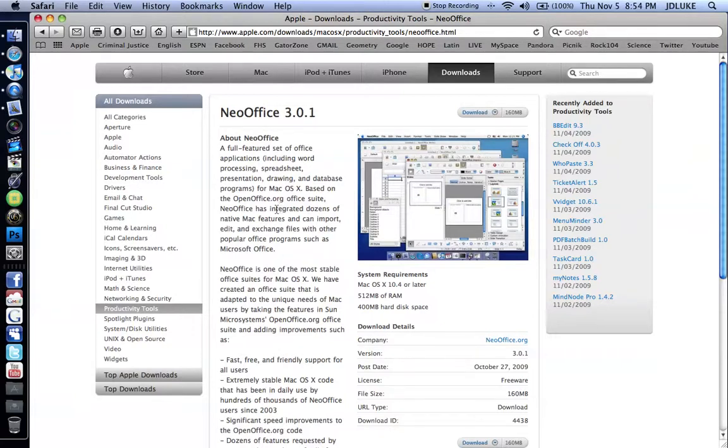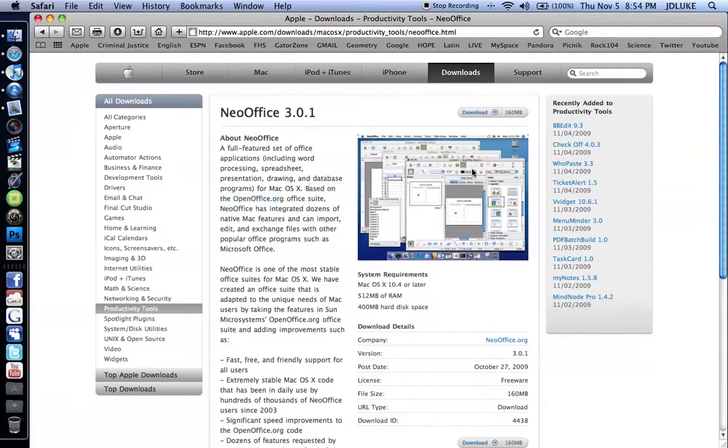So you can see right here it says based on OpenOffice. So just download it. It's free so why not. If you don't have a word processing program you will probably need it sometime in the future.